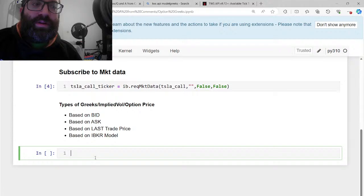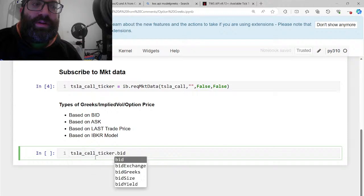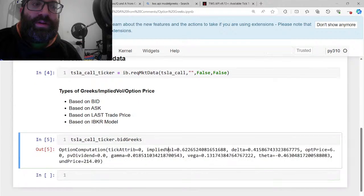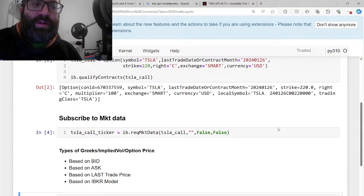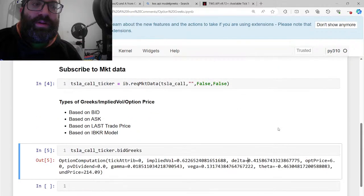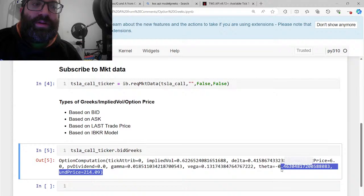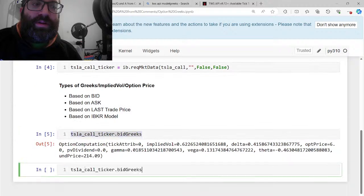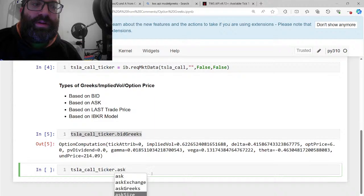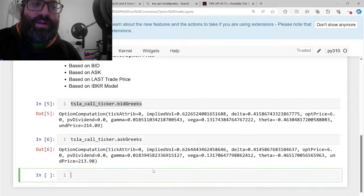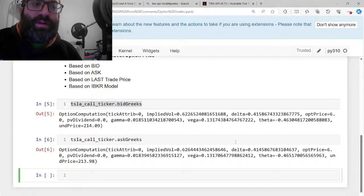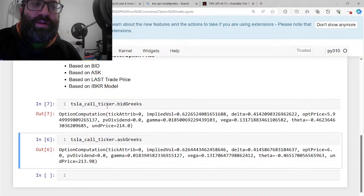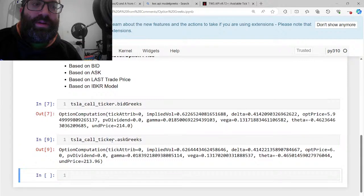The bid one we would do like Tesla call ticker dot bid Greeks. And then you see you get the implied vol. They give you that for free. You get the delta, the gamma, the vega, the theta, all the Greeks. And you get the option price. Why on Earth is theta negative? That's really, really bad. Theta should not be negative. Something is wrong because it's a call. Oh, sorry, I'm so stupid. I'm so dyslexic. Theta is negative because theta is the time decay. I mixed it up with delta.